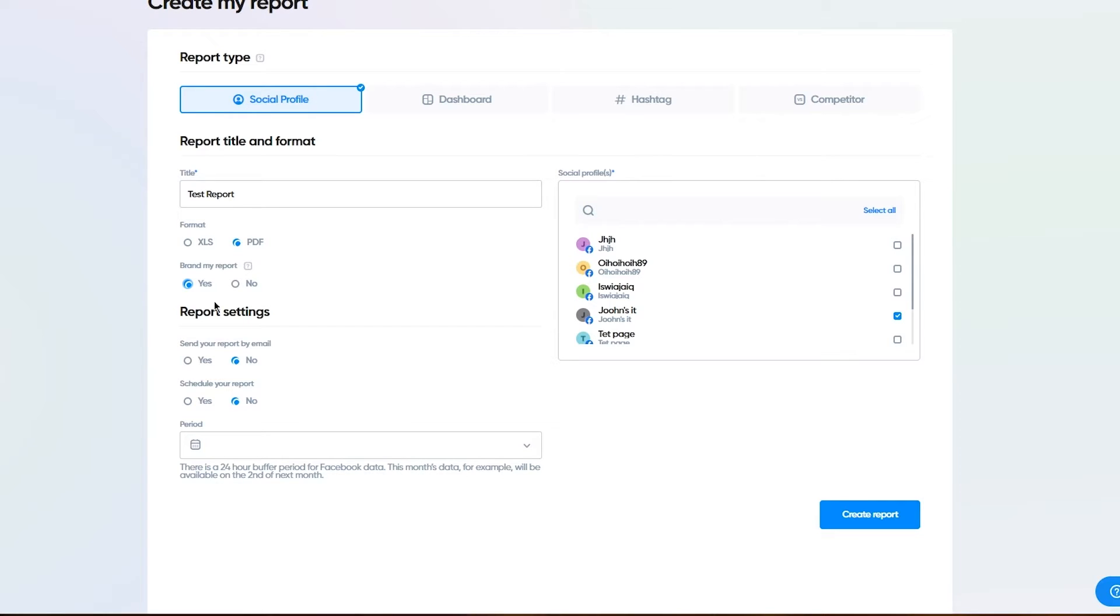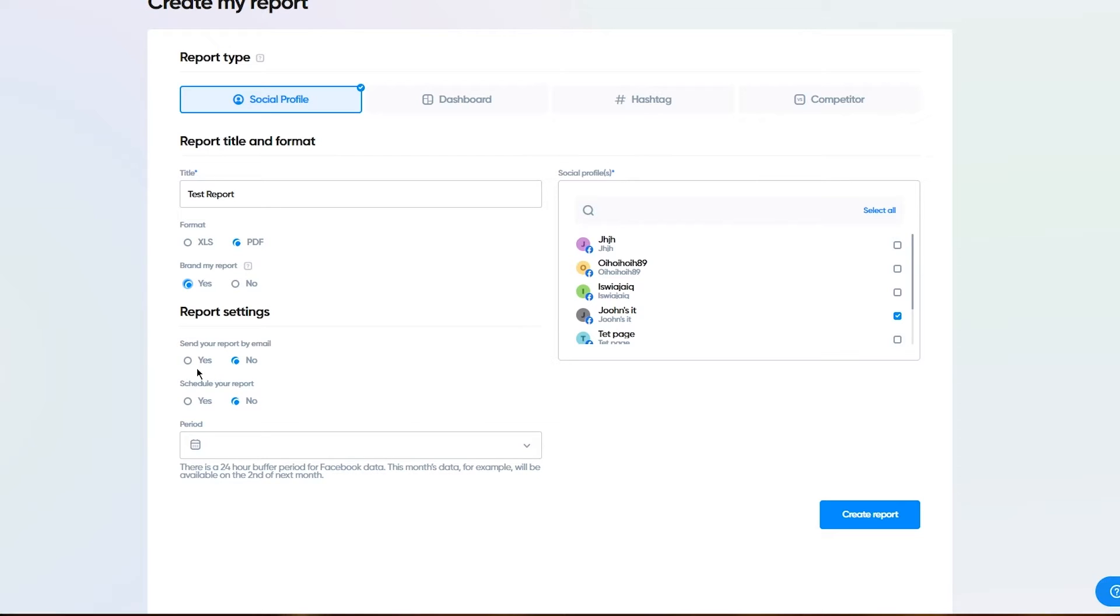Once that is done, you can either send your report by email, or you can send your report in any other format, or you can schedule your report. You also have period.